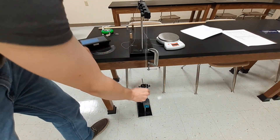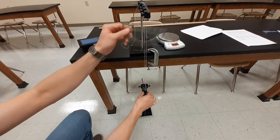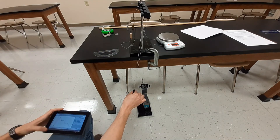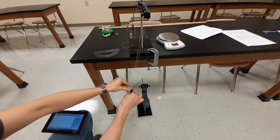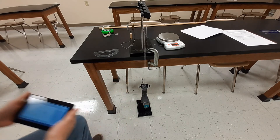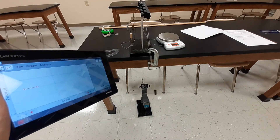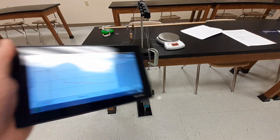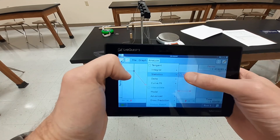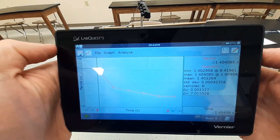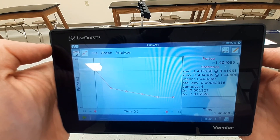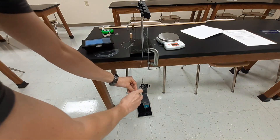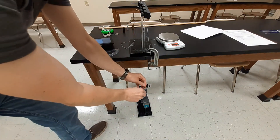We'll switch over to plastic. I take the plastic back 15 degrees, get the Lab Quest started, and let it go. After enough data points I stop and analyze — trying to keep the glare off the screen. We get an average period of 1.403269 seconds for plastic. And now we're going to do that one more time for our wooden pendulum bob.